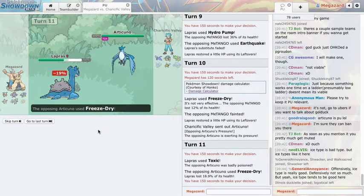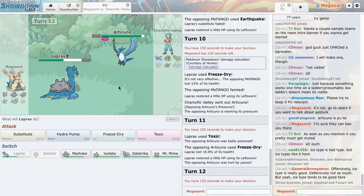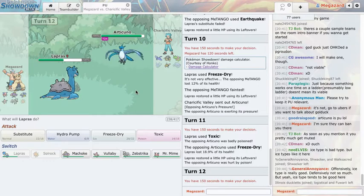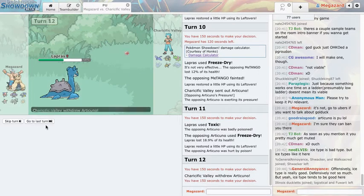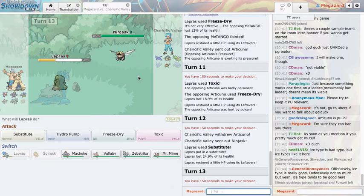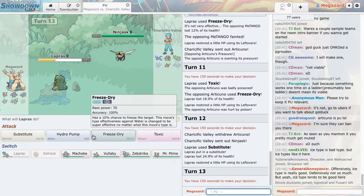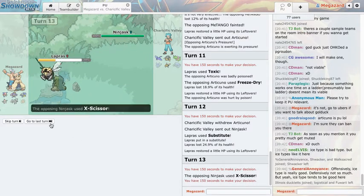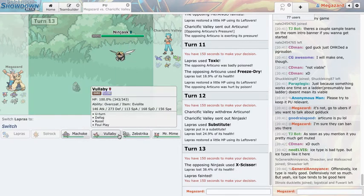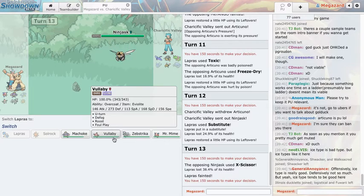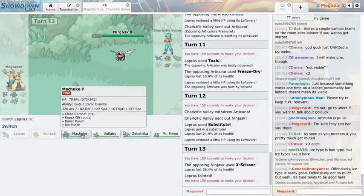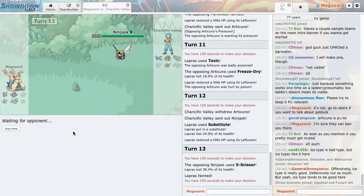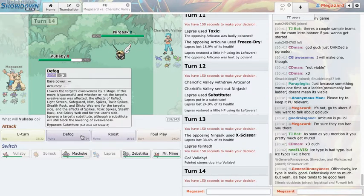I'm faster, okay so that means he's max HP, he's like max special defense Articuno which might not have Hurricane which means I could sub on that. Oh no he got me, he got me good. He did in fact get me good. I could go Vullaby and Defog or I could go Machoke and just attack. I think I'm gonna get rid of the rocks.